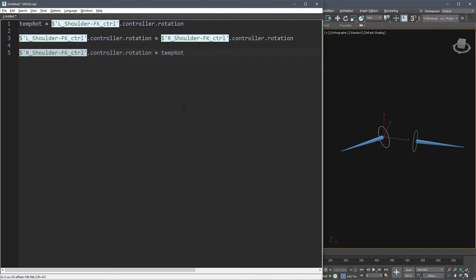We can write this code for each bone, but instead let's write a function to automate this process. We have named all the bones and controllers with a specific naming structure. For example, I know that I can get the opposite controller name only by changing the prefix. So let's write a function that can swap the rotation of a selected node controller with the opposite controller.